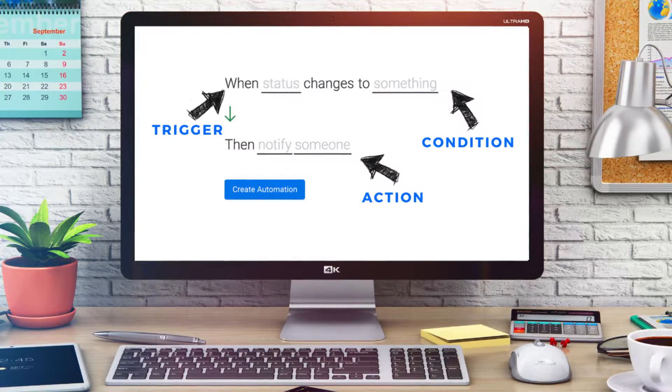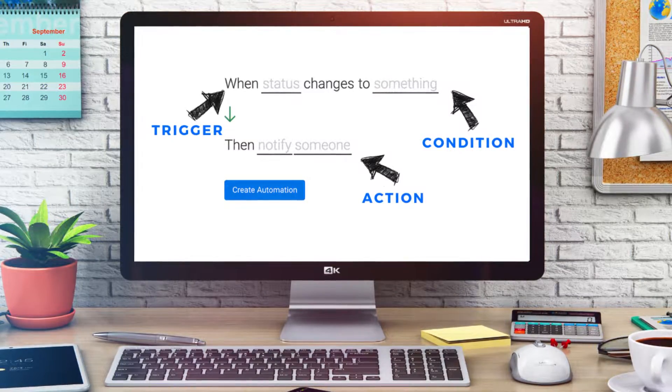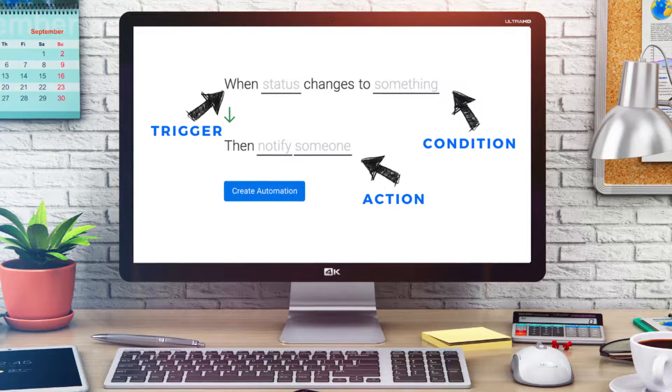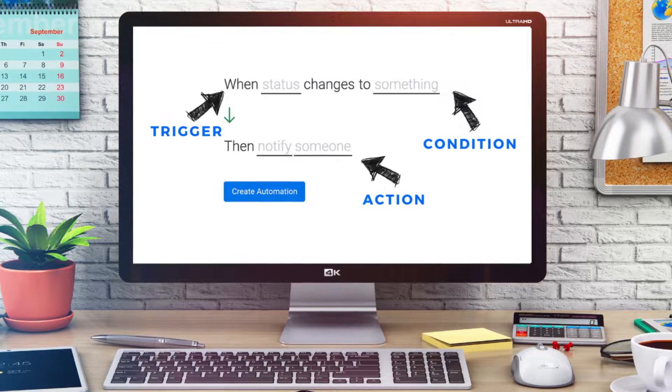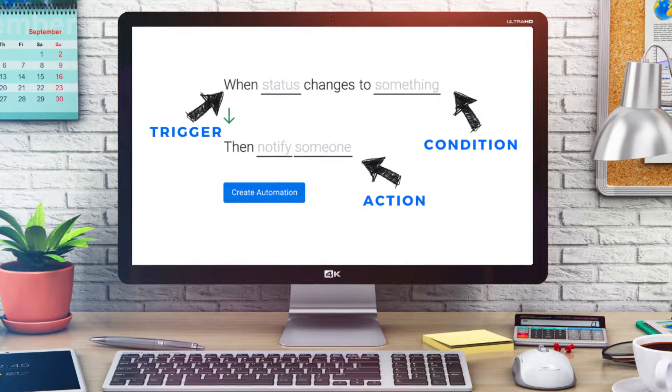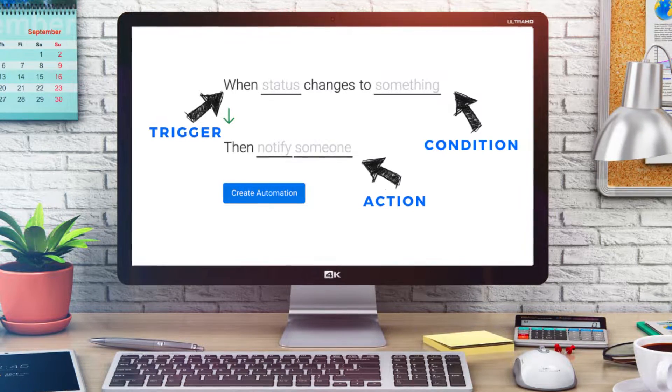Did you know you can further streamline your workflows by setting up automations in Monday.com? Simply choose from pre-made templates or customize your own automations to ultimately save time and streamline systems in your organization.